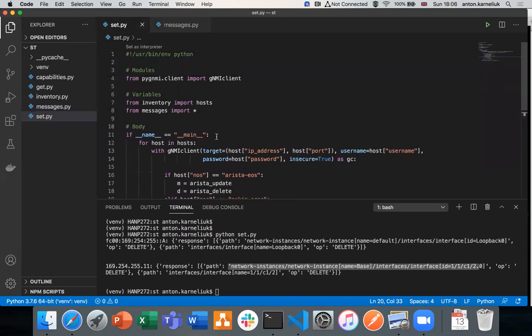This concludes today's session. You have learned how to change the configuration of a network element using pyjnmi and the SET message — you can create and delete configuration successfully. In the next video, we'll take a look at how to implement telemetry using pyjnmi and gNMI client. Stay tuned, stay safe. Thank you very much for your attention. Take care and goodbye.